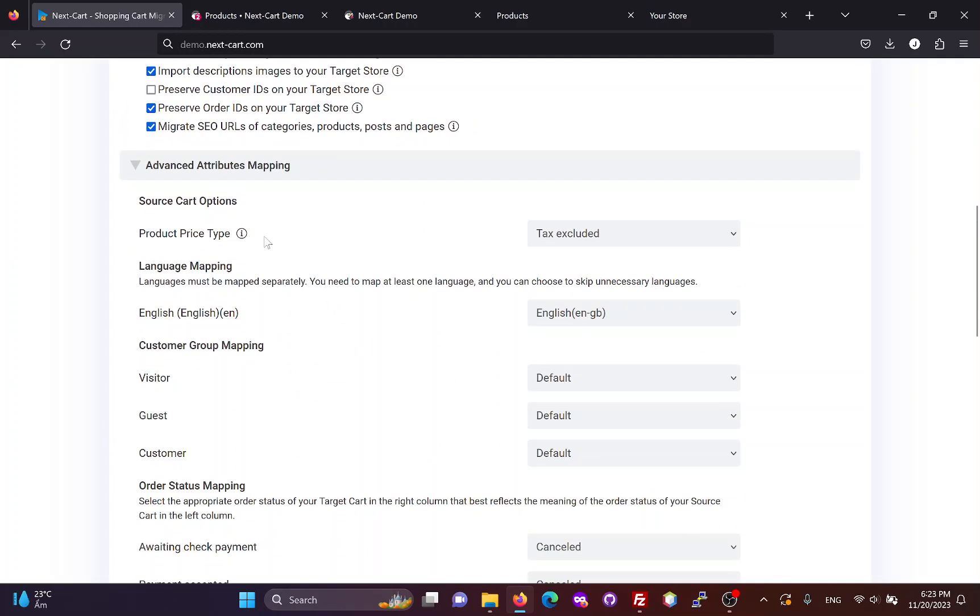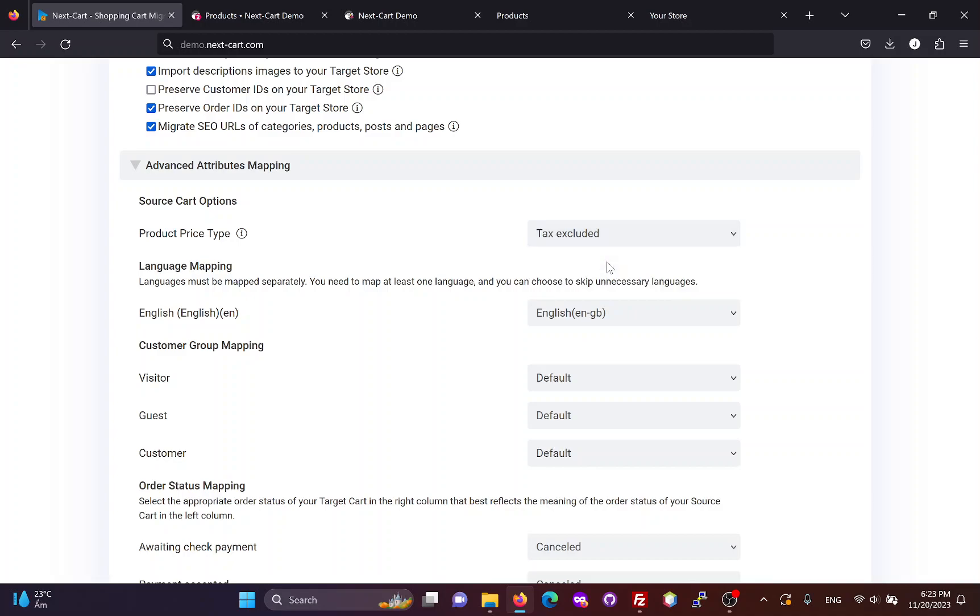In the advanced attributes mapping section, you can select the product price type that you want to migrate from your PrestaShop store. Then, you can map the languages and customer groups between the two websites.